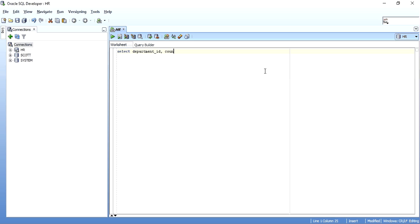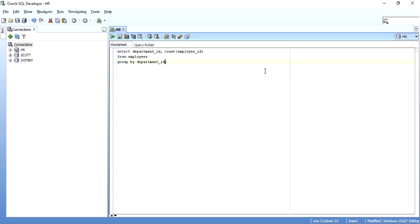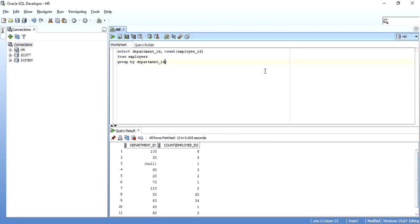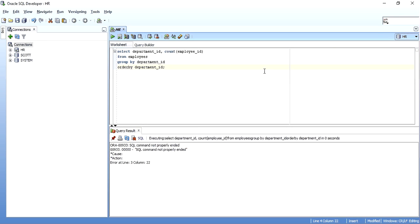So I will do a GROUP BY department ID, and I'll just ORDER BY department ID. When you do this it shows department ID 10 has one employee, department ID 20 has two employees, department ID 30 has six, and so on.